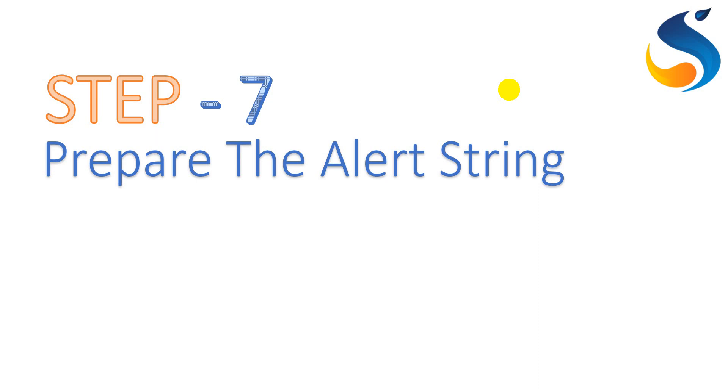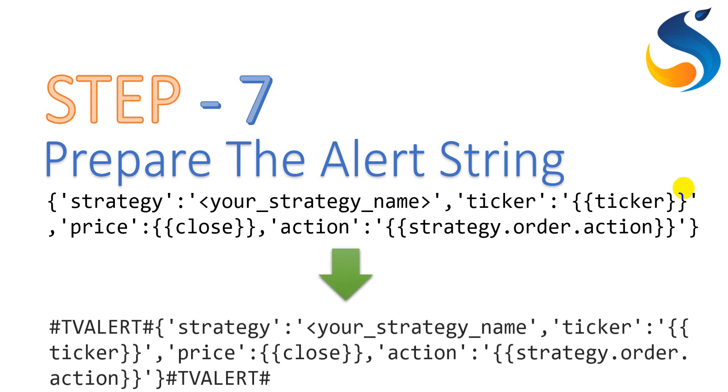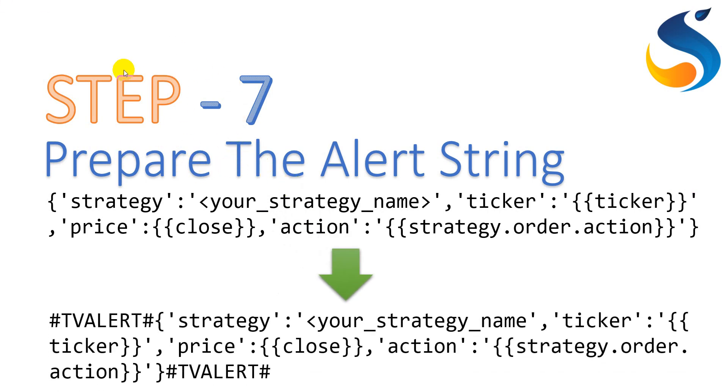In step 7, we are going to prepare the alert string. Alert string is nothing but a JSON format string which is going to be provided in the alert section of TradingView with certain parameters: strategy name, ticker name, the price on which the execution is going to be made, and action can be a buy or sell action. This particular string can be modified with prefix and postfix strings. The prefix and postfix are provided at the starting and ending. This is provided because we need to filter out the message itself from the entire mail body.